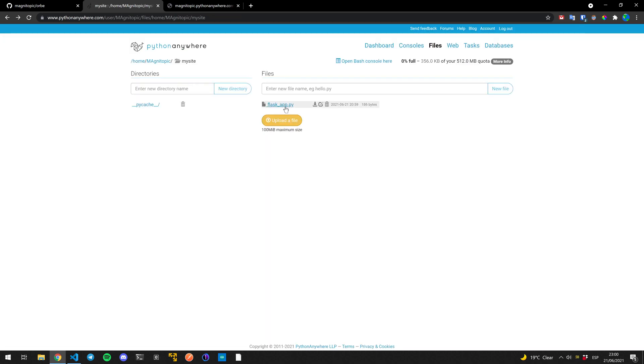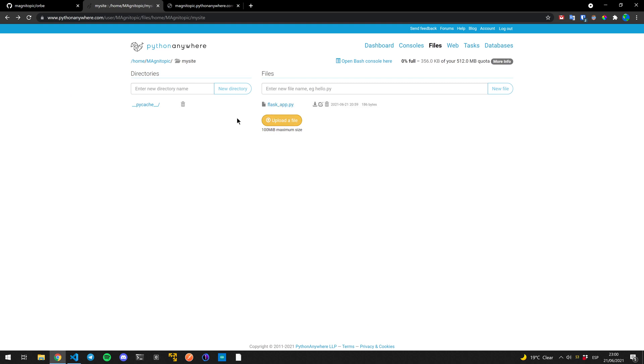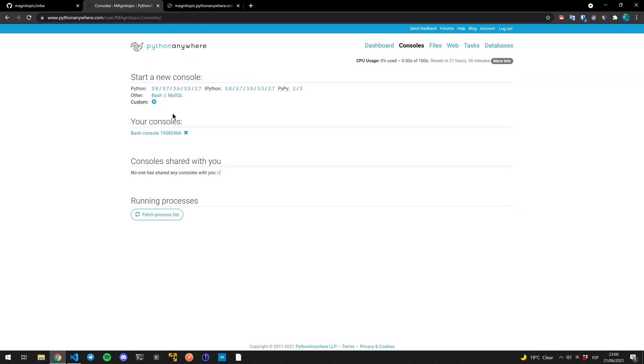So we want to change, instead of this application, we're going to want to use our code. So let's open a console. Let's just use a bash console. Perfect.